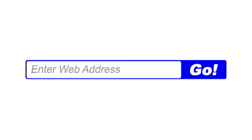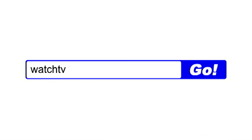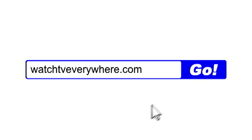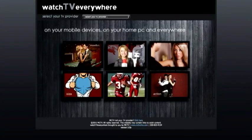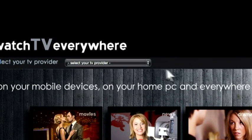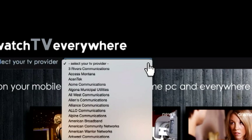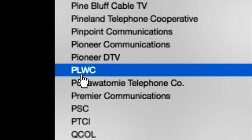In your web browser, go to WatchTVEverywhere.com. Near the top, click the Select Your TV Provider drop-down menu. Scroll down the list of providers and select PLWC.